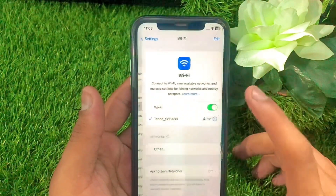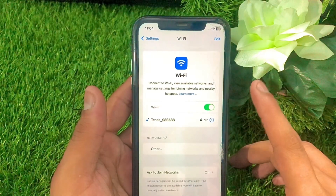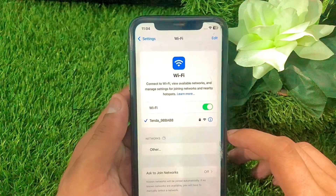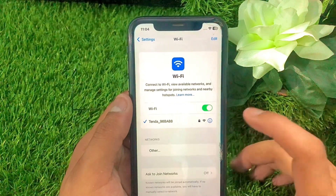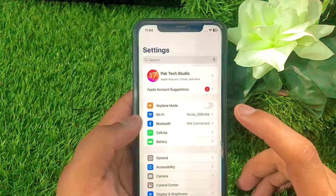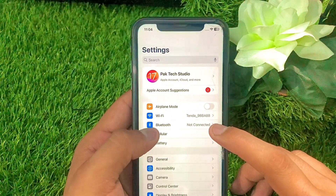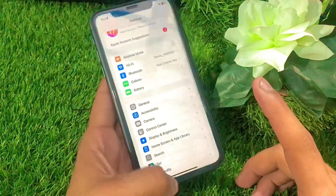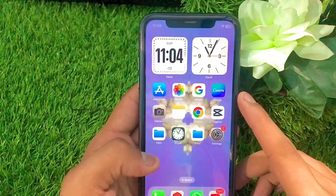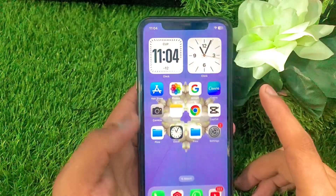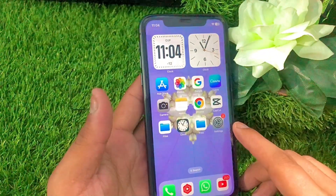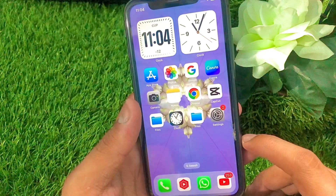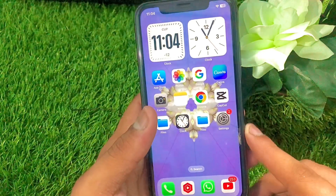First of all, go to Settings and make sure you have a strong internet connection. If you have a strong Wi-Fi connection, connect to Wi-Fi. If you have a strong mobile data connection, select your data. After connecting, check whether your problem has been fixed or not.